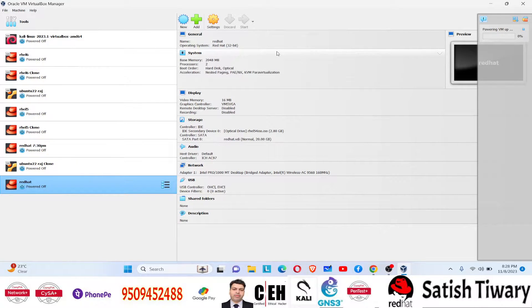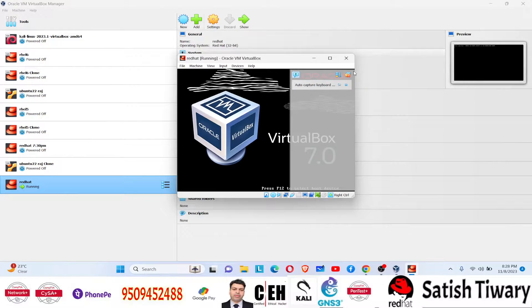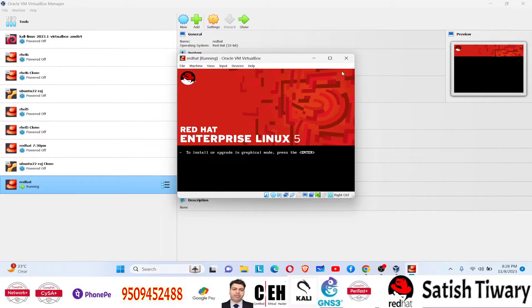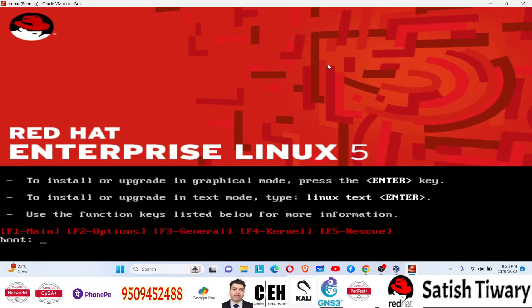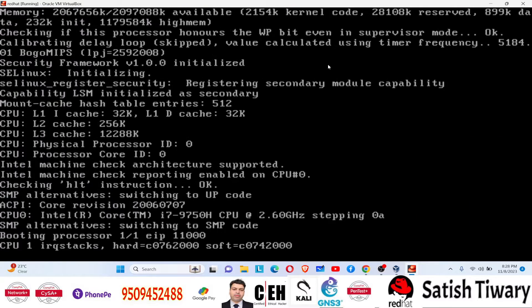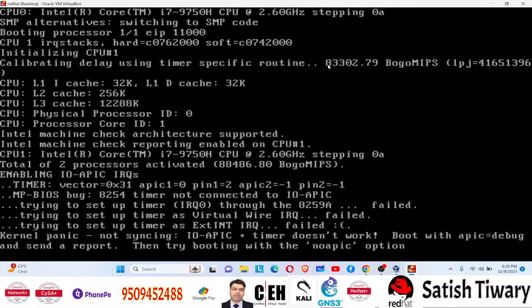I started the installation and clicked start. Since I want a text mode installation (CLI mode), I typed 'linux text' and pressed Enter. But suddenly I saw this error: 'Kernel panic - not syncing: IO-APIC + timer doesn't work. Boot with apic=debug.'